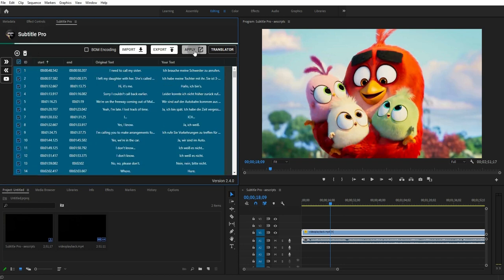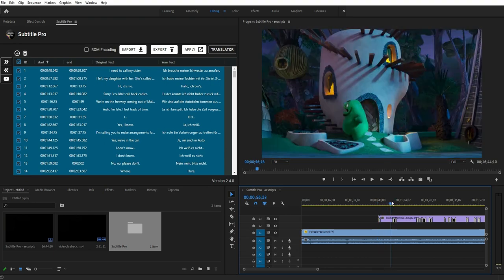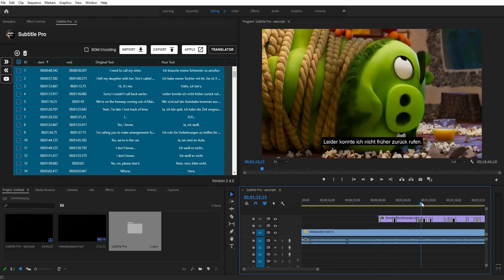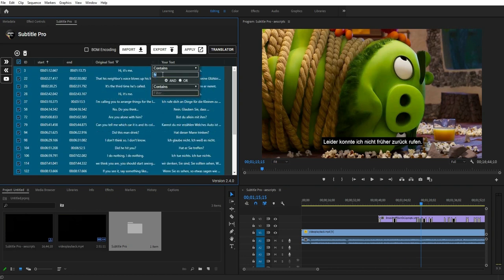Press the Apply button to finish. You have full control over the display time of each marker. The Search Tool feature is also available from the Subtitle Pro extension.